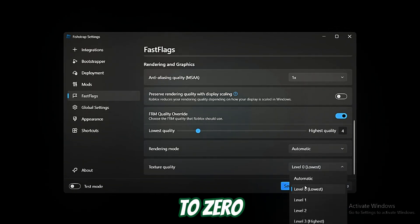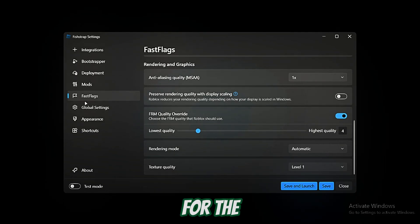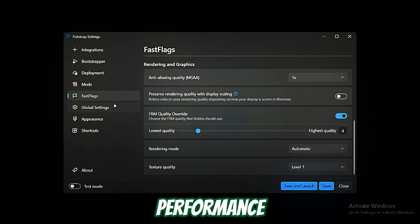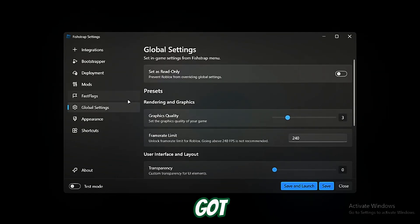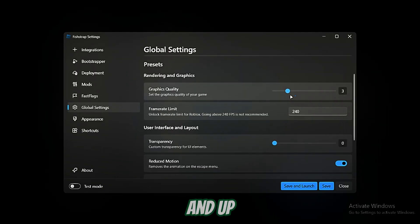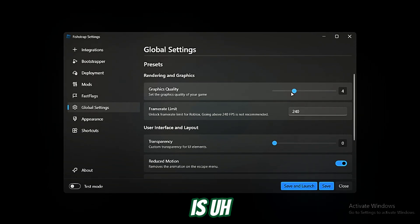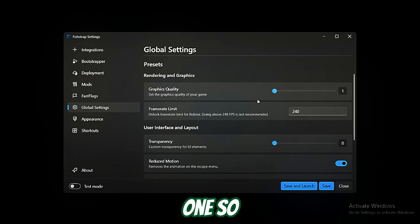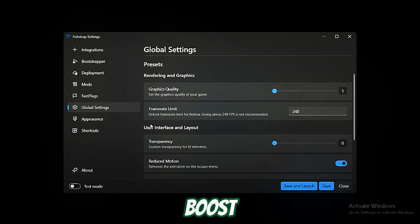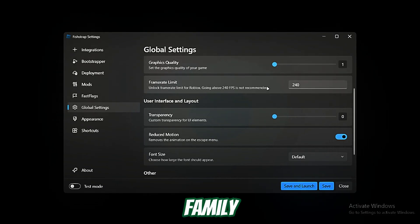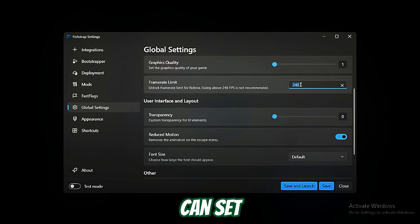Up here, the main thing is you just want to set this to one, so you will get a little performance boost out of it. Frame rate is up to you. You can set it to 99 or just cap it.